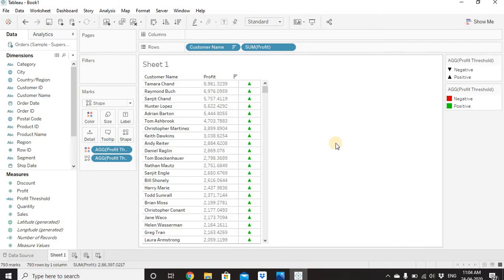There is no zero value currently, but if we refresh our data and have any customer with an exact profit value of zero, Tableau will assign a random shape and color, which we don't want. We want a blue color circle for that third value. To prepare for it, let's go to the Profit Threshold calculation and edit it.